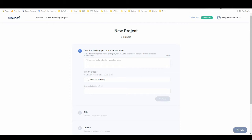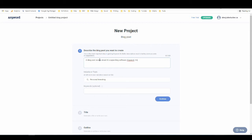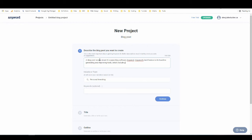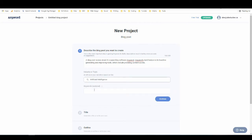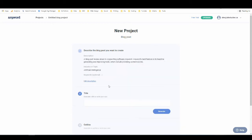So let's see if we can do that here. So I'm just going to say a blog post review about AI copywriting software AnyWord. AnyWord's best feature is its headline generating and improving tools, which include providing content scores. So I'm just going to leave it at that. For the topic, we will put artificial intelligence. And keywords, we will just leave empty, and I'll hit continue.